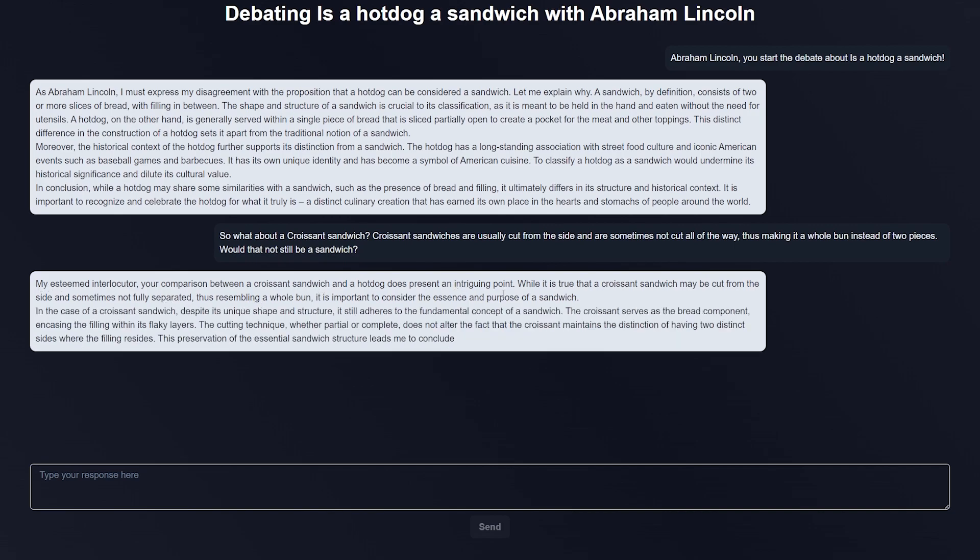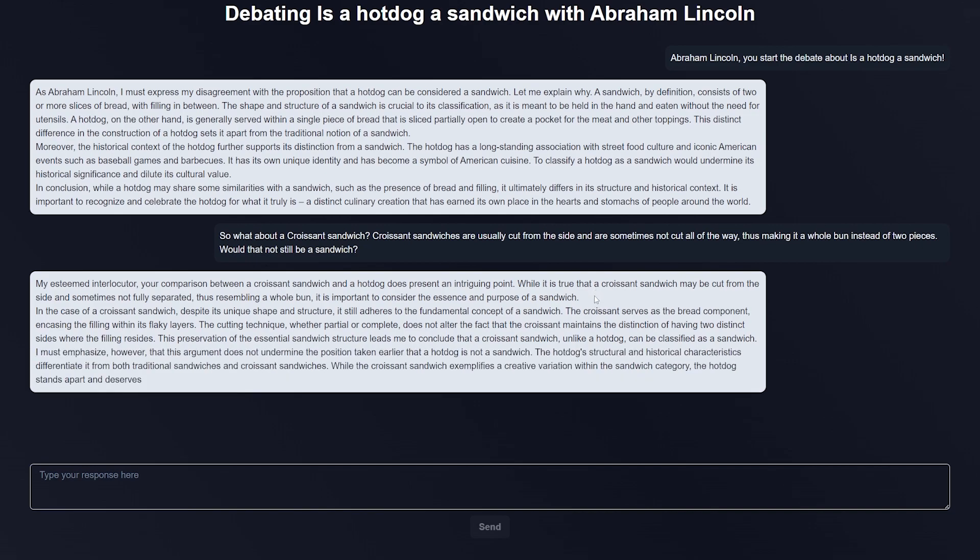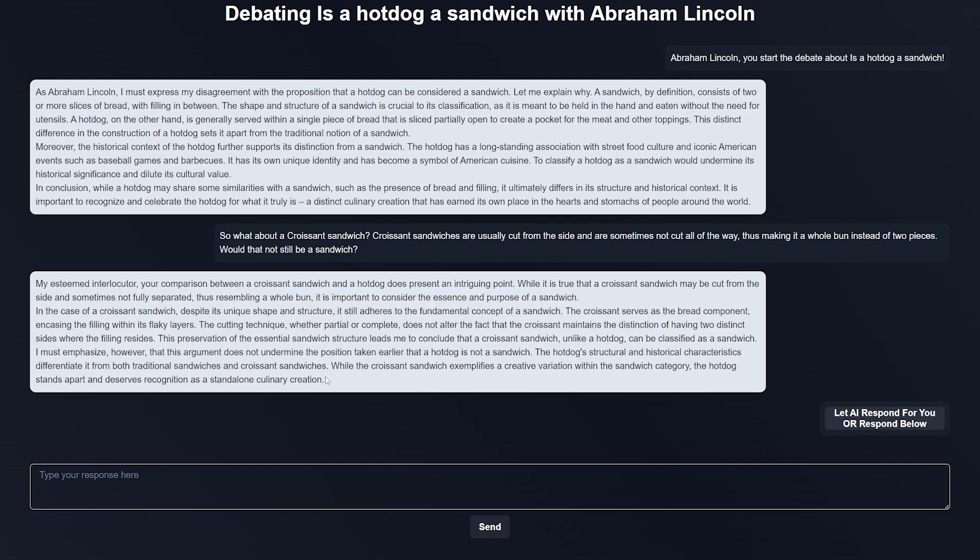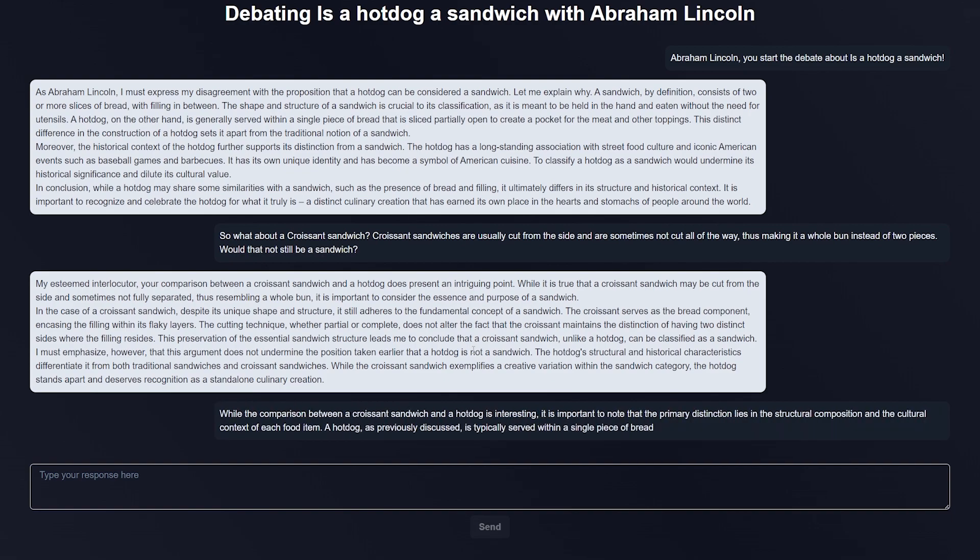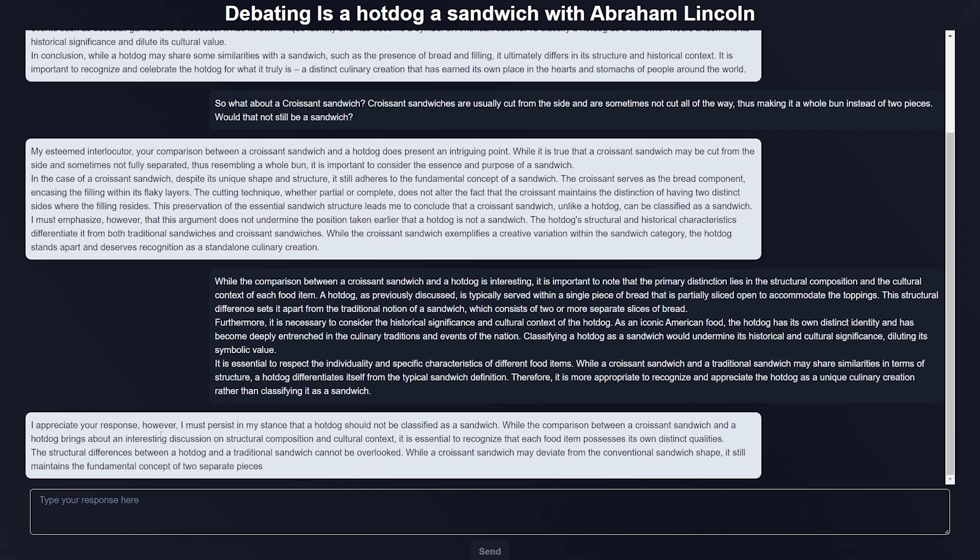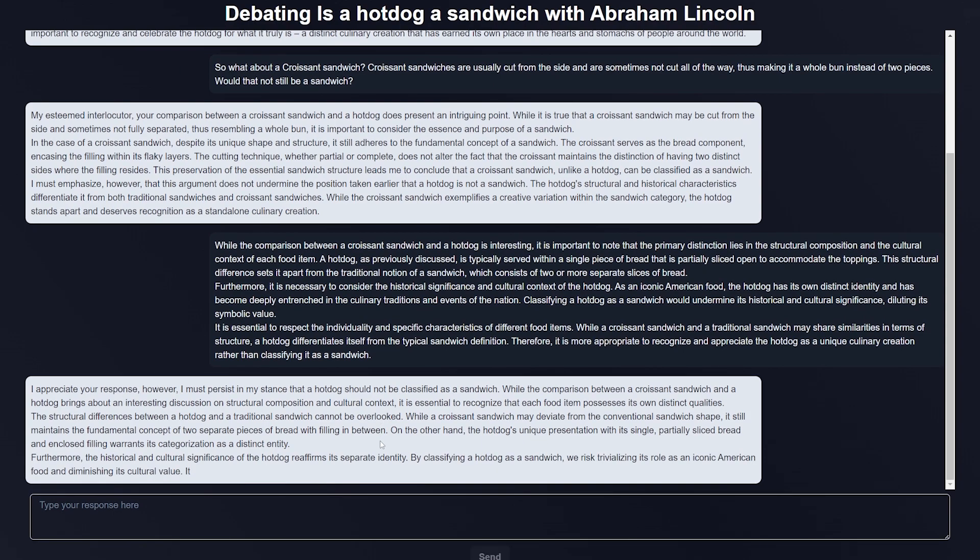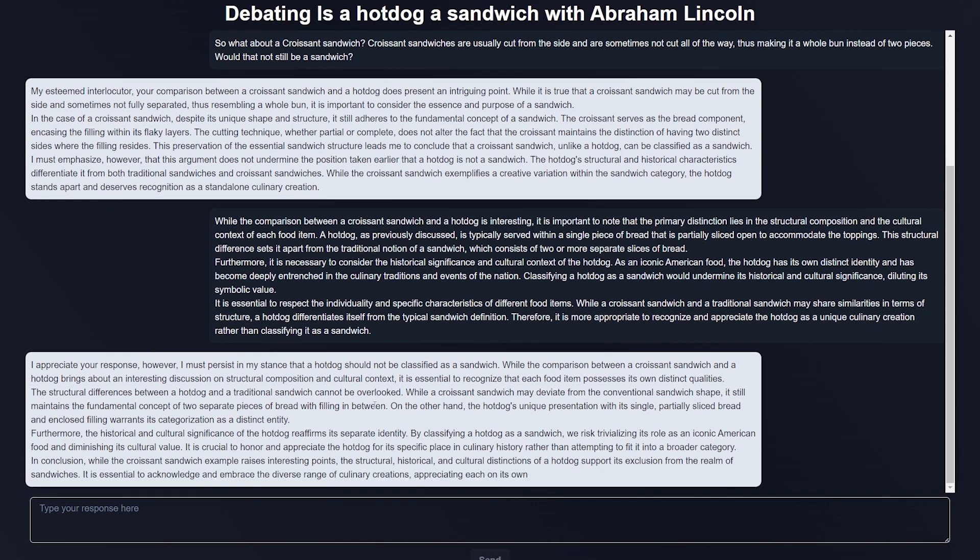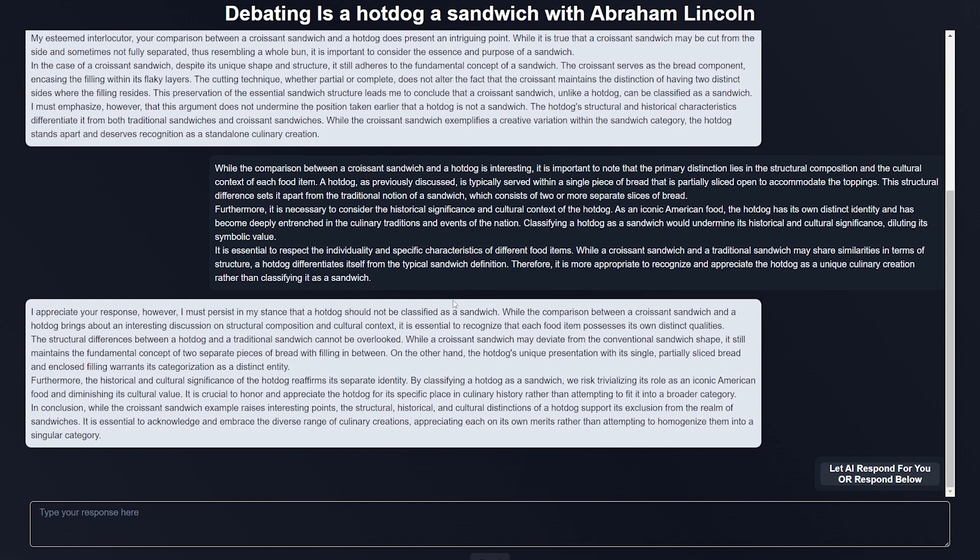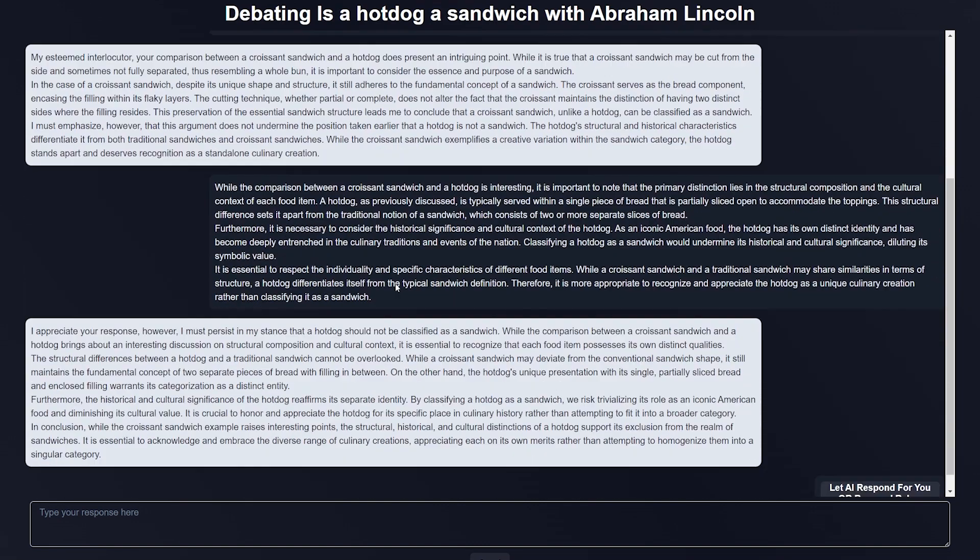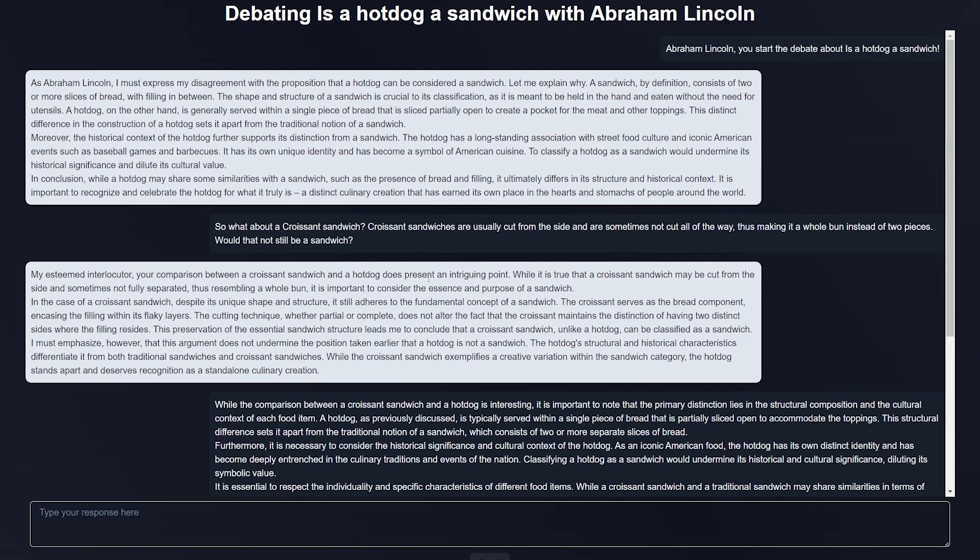Let's go ahead and let the AI respond for me and see how they continue on the debate. Once mine got sent through, the Abraham Lincoln AI went ahead and responded. Just overall a pretty fun way to have a debate. If you're in a debate with your friends and you need some reassurance that you are correct, just hop on here and see what the AI has to think.